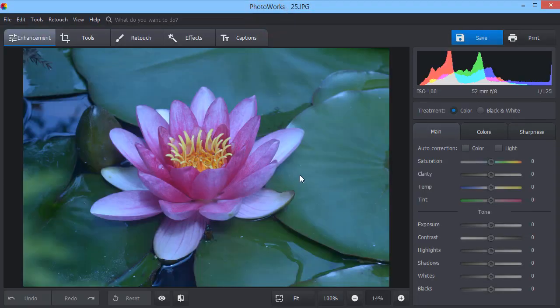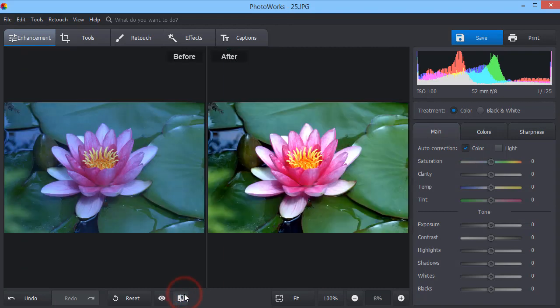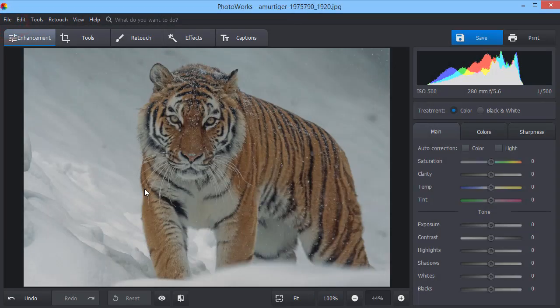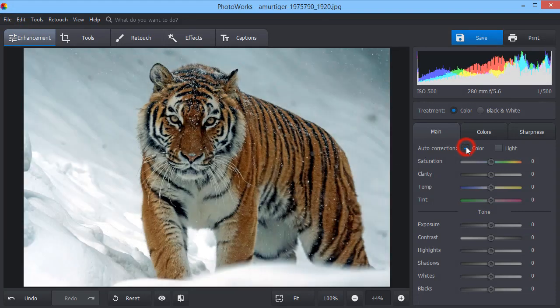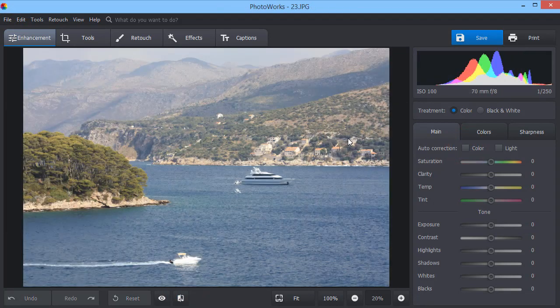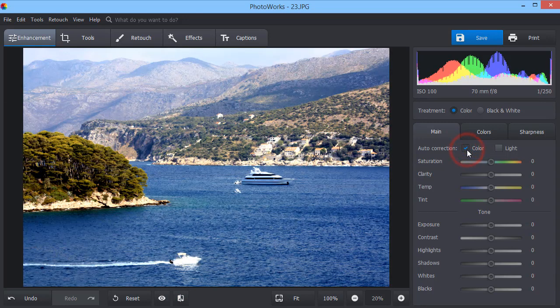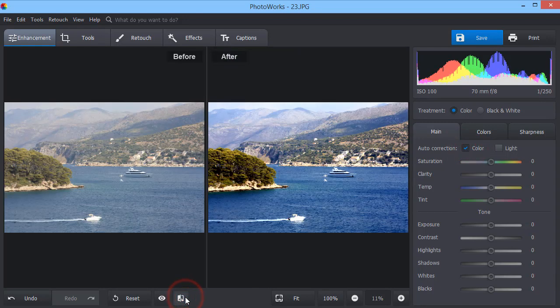Now, simply check the auto-correction box to fix the light or colors in a second. Compare the result with the original using the convenient before-after feature.